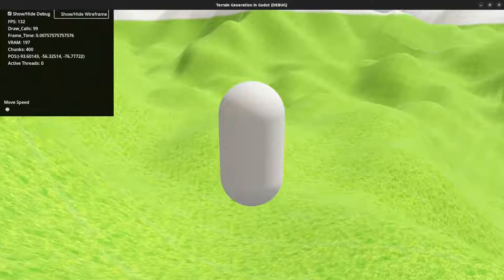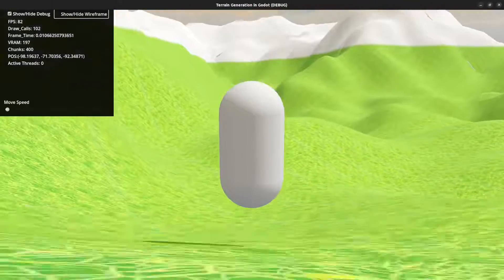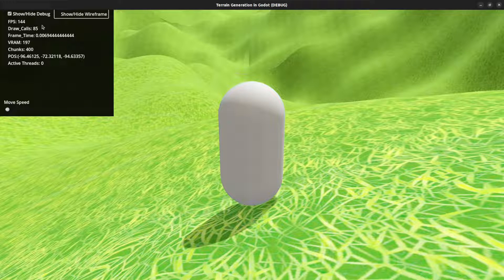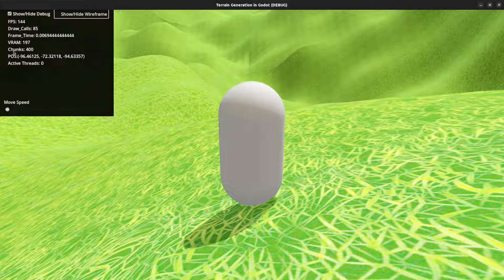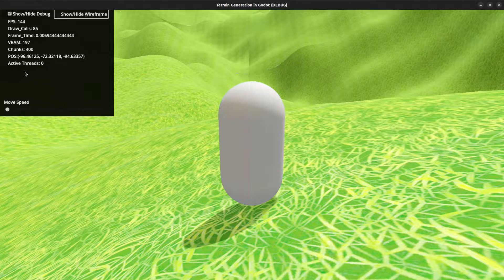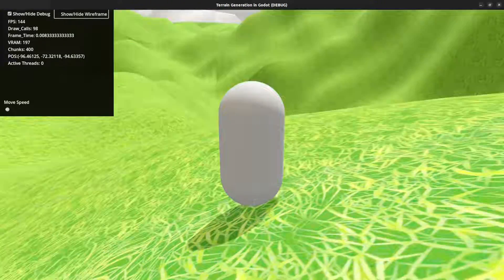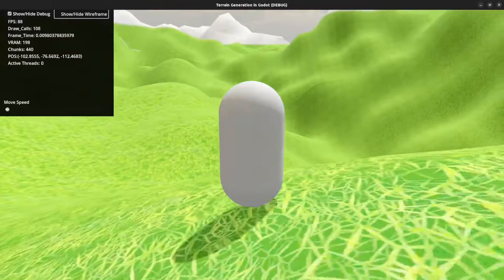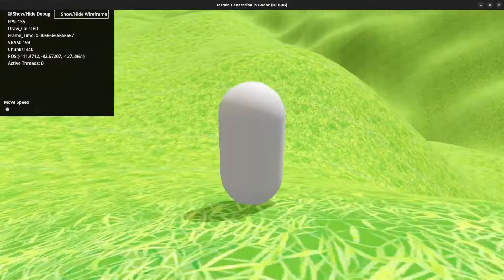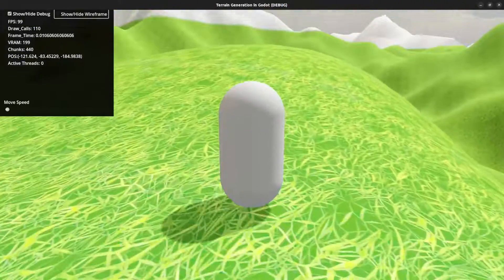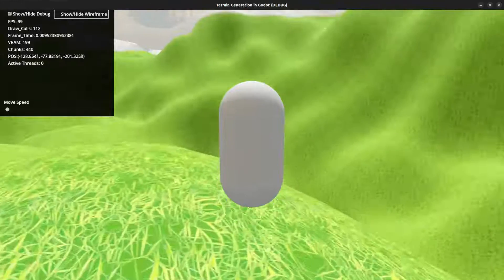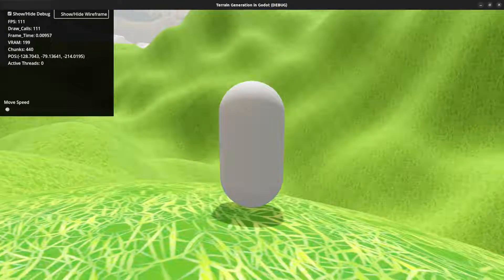Welcome to part five of the terrain generation series. A new debug UI has been added so you can see frame rate, draw calls, frame time, RAM usage, amount of chunks in the world, position, and threads. The terrain is now working, and for this tutorial the generation system has been changed to use a rendering server and physics server.